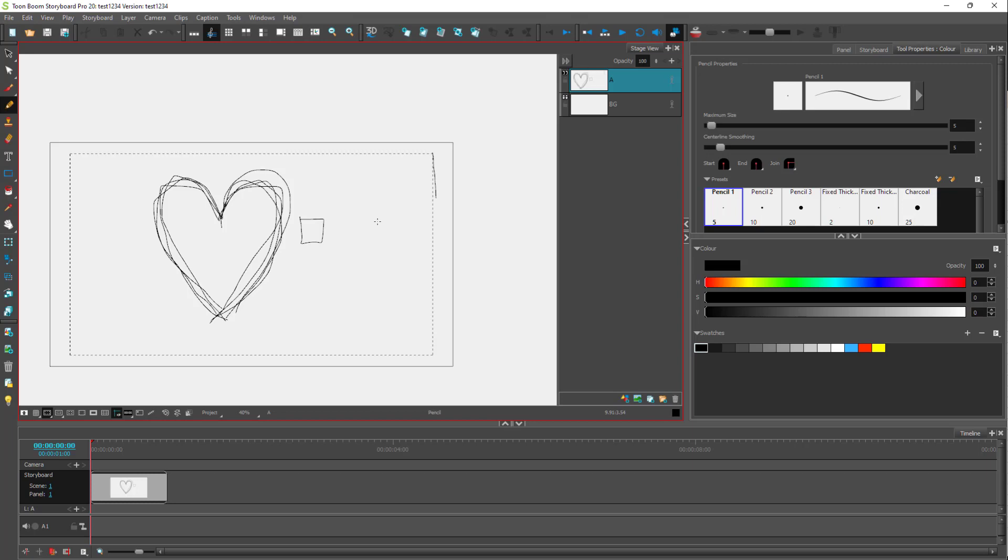It is the safe zone. So if you want your audiences to view a certain thing, then it should be there on this action safe zone as you can see right here.